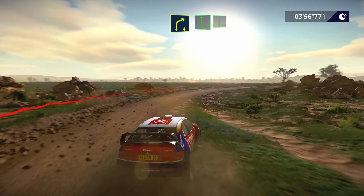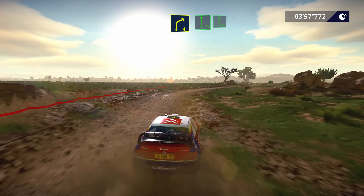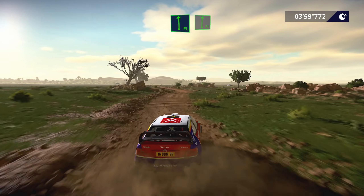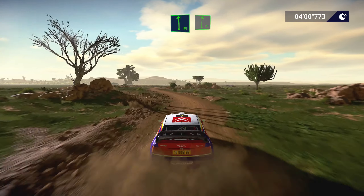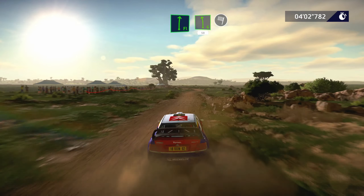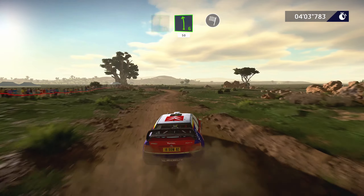Into flat left, into flat right. Into left 6, short, 50, and finish.